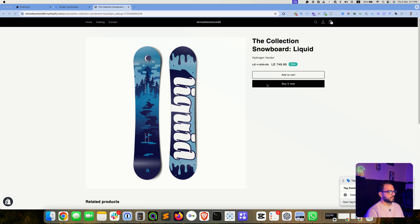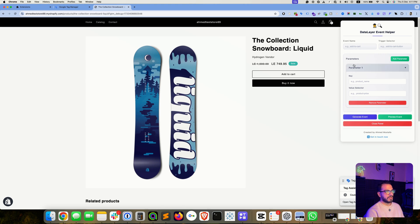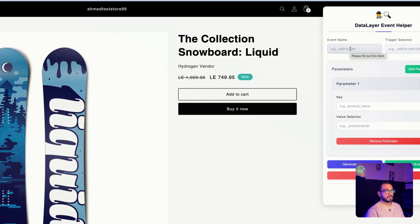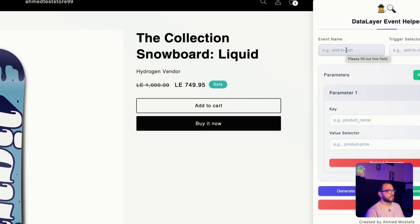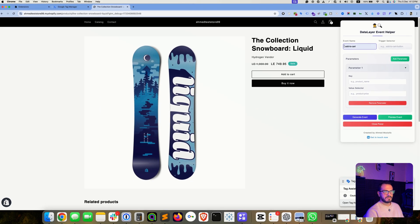I'm currently on my website where I have this product page and the Chrome extension is installed. Let's go through the fields quickly. The first thing it's asking us to add is an event name, like 'add_to_cart' or 'view_item' — this is totally up to you, based on the information the data layer event would push. So let's assume we want to push a data layer event when the user adds a product to the shopping cart. Our event name in this case would be 'add_to_cart'. Let's use this format without any spacing.